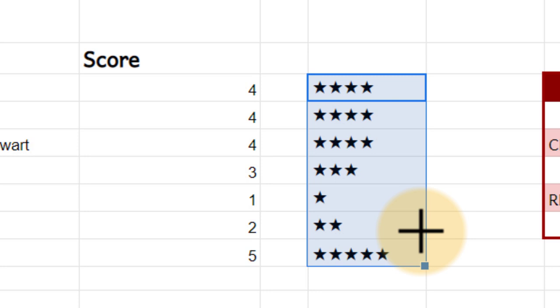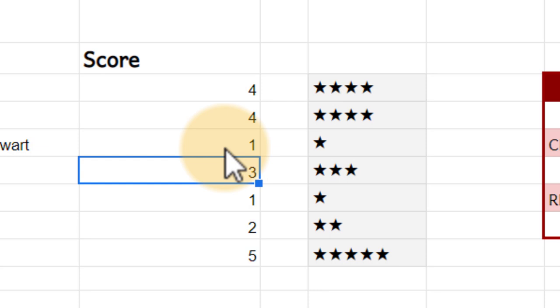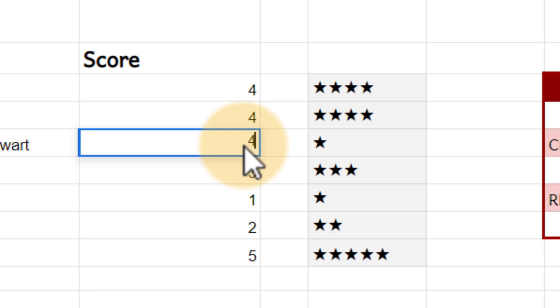If I was to change this rating from a four into a one, you will see it automatically updates in column E. I'm going to return that to four because this is an excellent book.